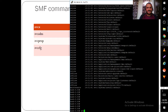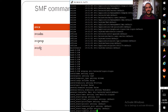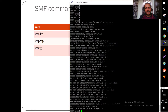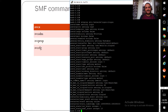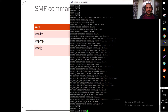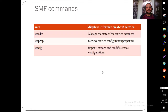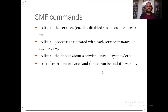Another command is svcprop, which lets you view the properties of any service. Services can be further configured using svccfg, the command used for configuring a service. Using svccfg -p you can see all processes associated with a service.